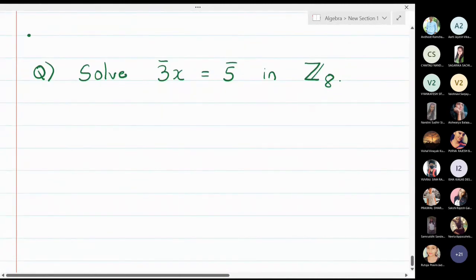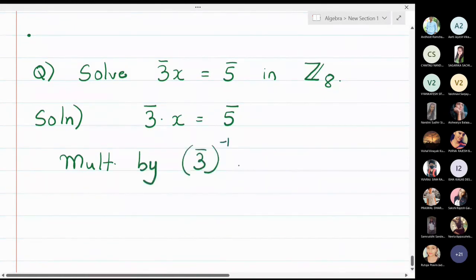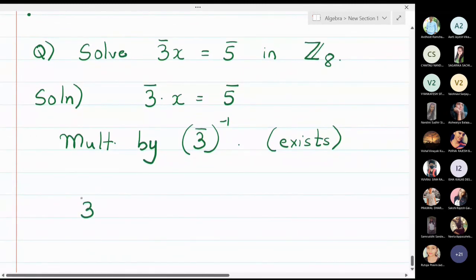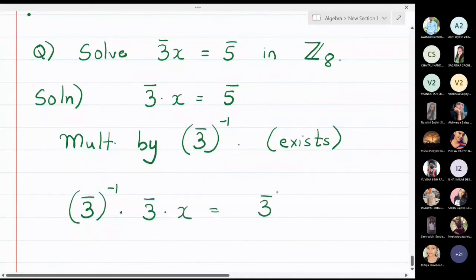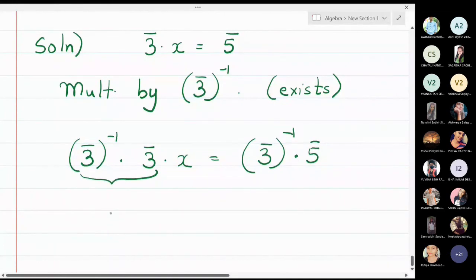Now we solve a linear equation in Z₈: 3̄x = 5̄. We multiply both sides by 3̄⁻¹. The inverse of 3̄ exists in Z₈ because 3 and 8 are relatively prime — their gcd is 1. Multiplying: 3̄⁻¹ × 3̄ × x = 3̄⁻¹ × 5̄, and 3̄⁻¹ × 3̄ = 1̄, so we get 1̄ × x = 3̄⁻¹ × 5̄.